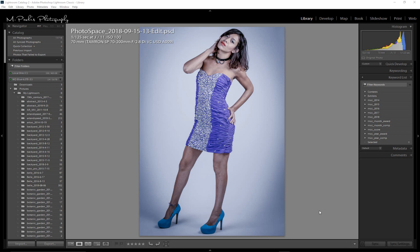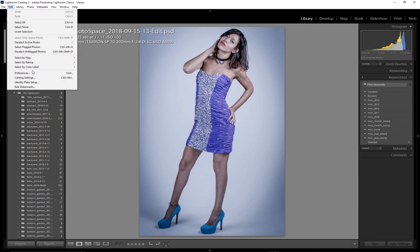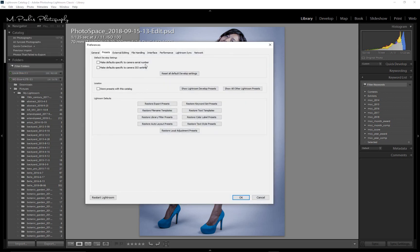However, before we start on Photoshop, there's a setting in Lightroom that you need to make sure is set to off, or it will cause you a lot of consternation. Go to your Edit menu, Preferences, and make sure you're on the Presets tab. Make sure 'Store Presets with this catalog' is not checked. If it is checked, Lightroom doesn't look at the same path that Photoshop uses to import LUTs, and when you go back to Lightroom to use the LUT you just imported, it won't be there.